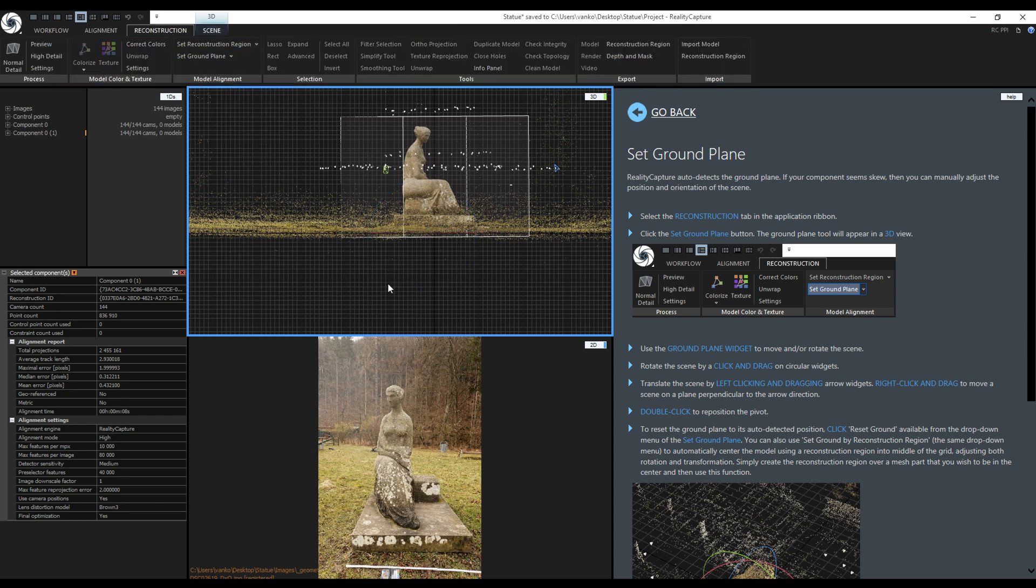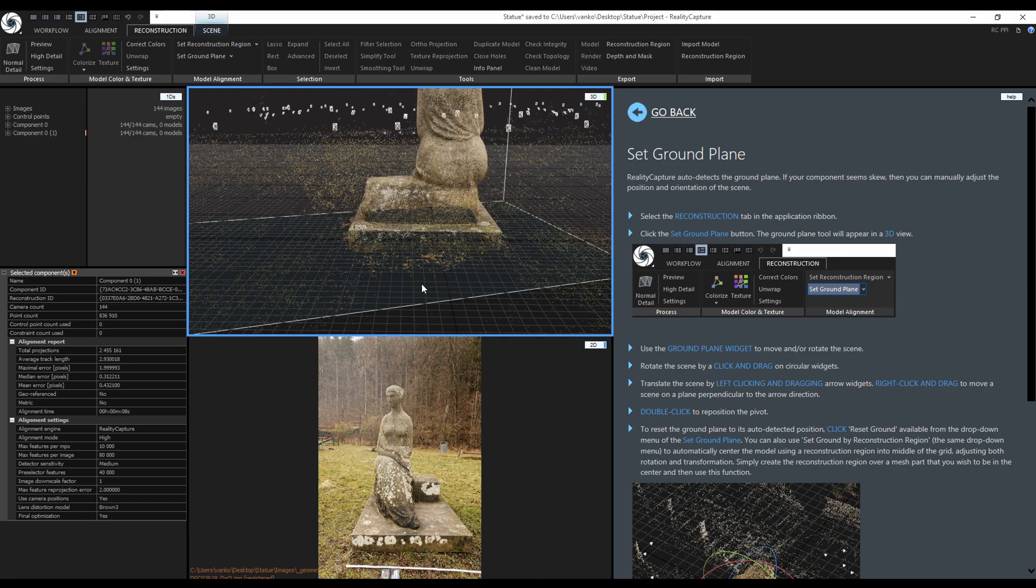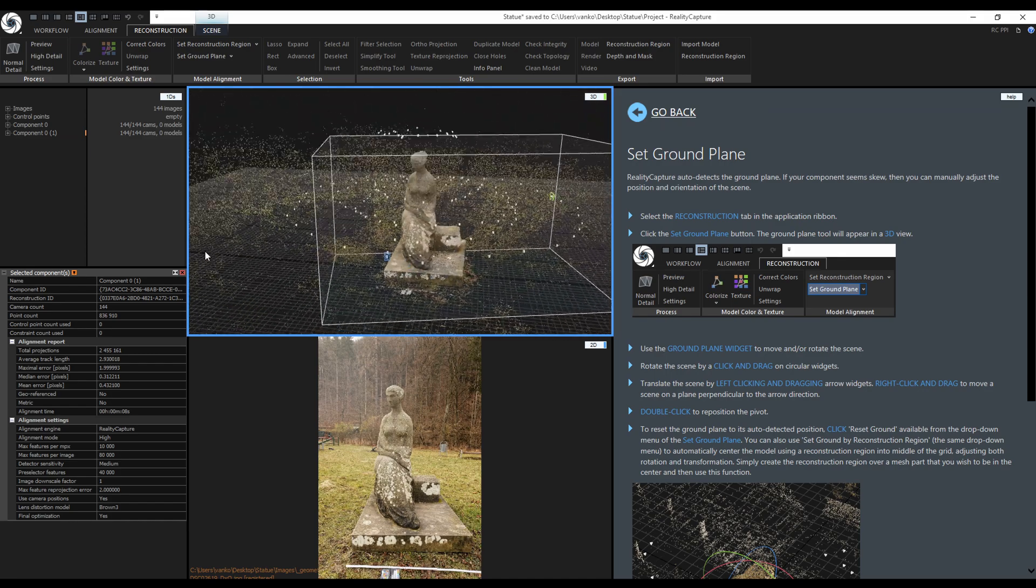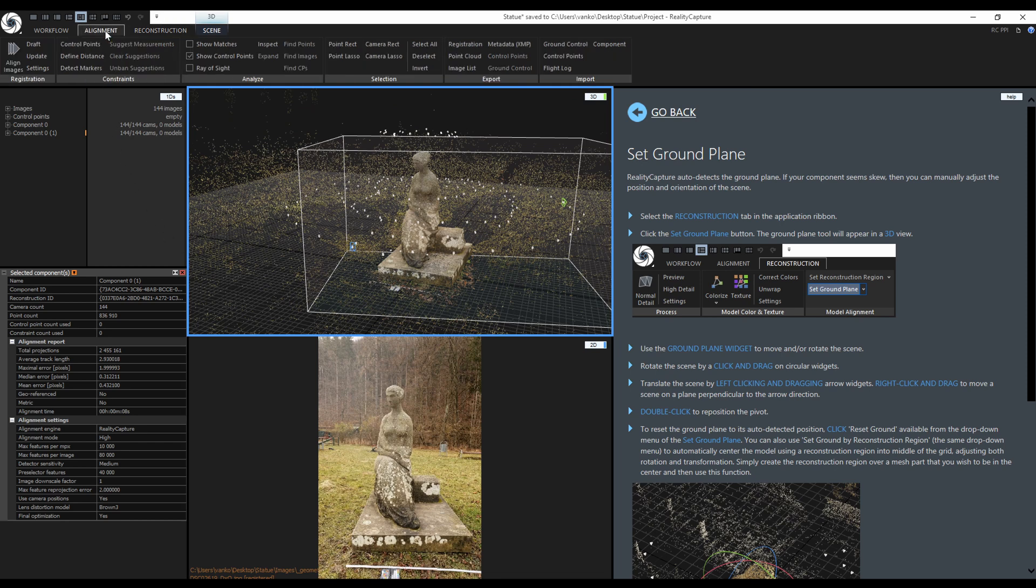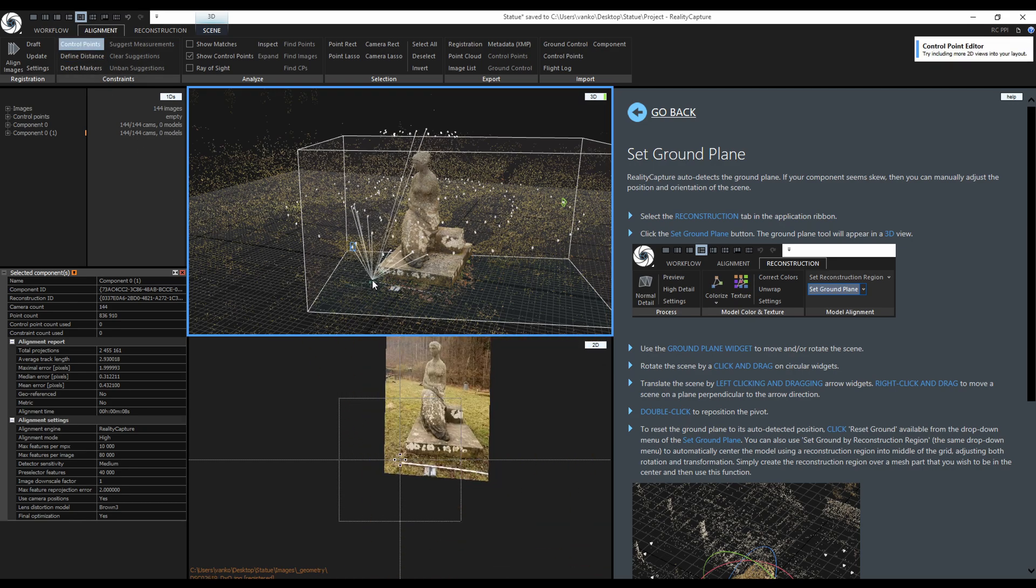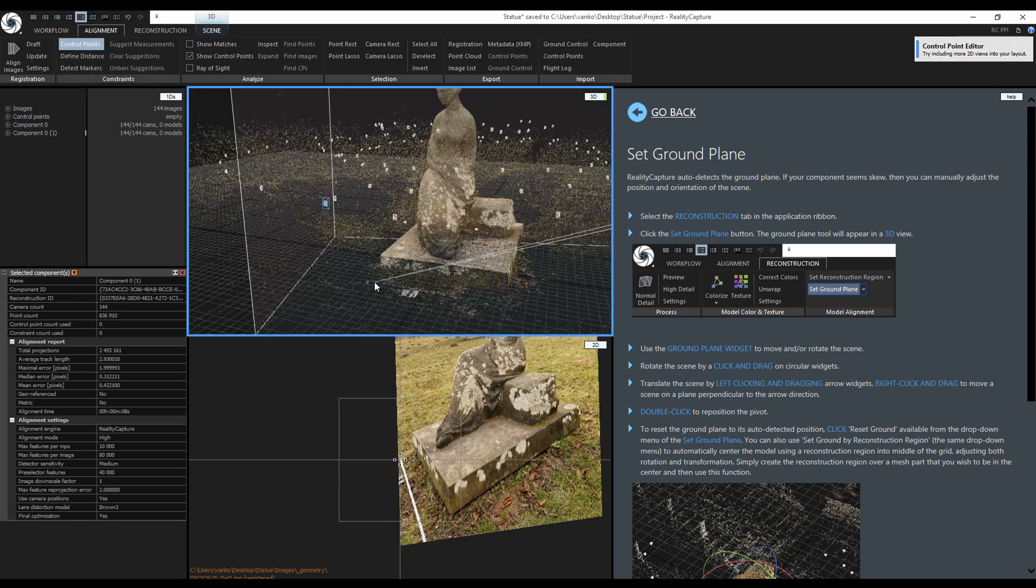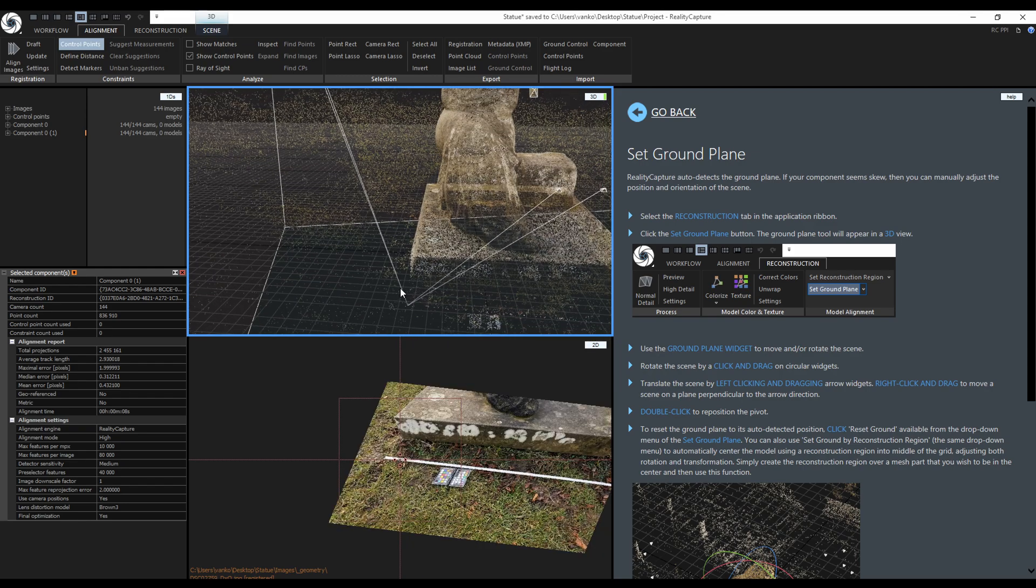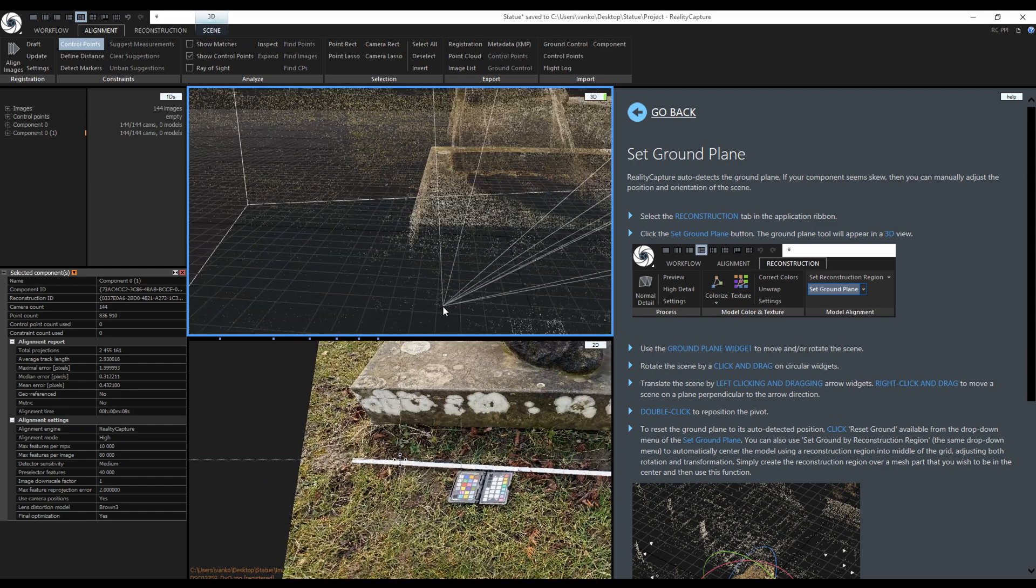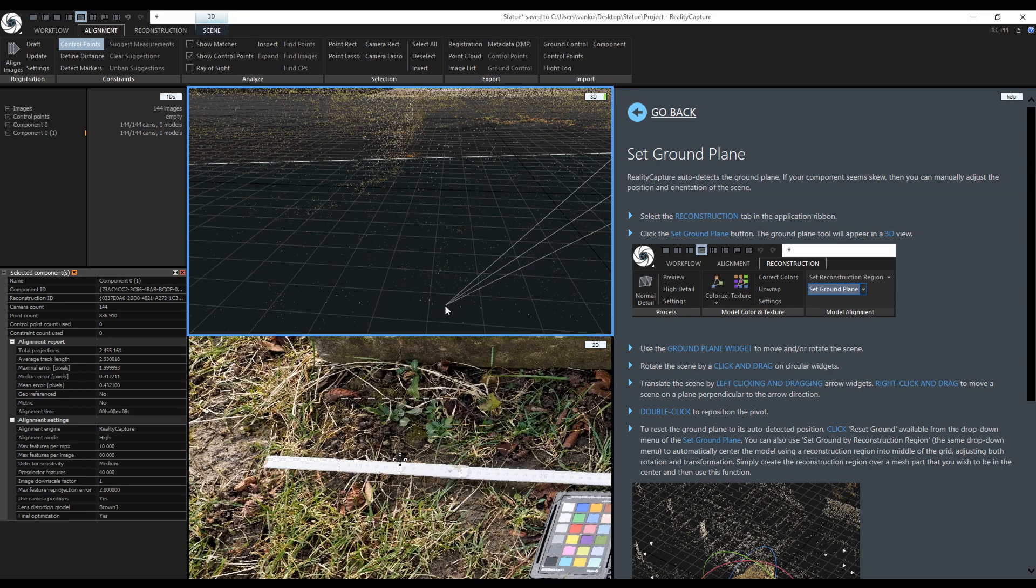To switch back to the perspective view, press 0 on the numeric keyboard. Now I am going to define the scale of the object using control points and the defined distance. Go to the alignment tab. Activate the control point tool and now when I move the mouse cursor over the 3D view, RealityCapture previews the control points location in the 2D view. I will use the folder meter stick to define two control points and use them to define the distance between them.